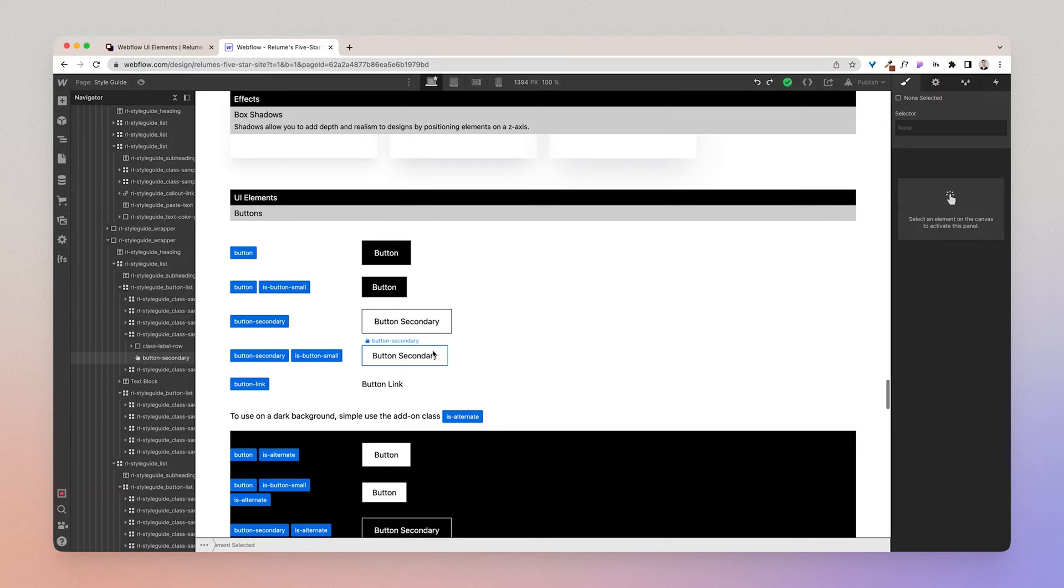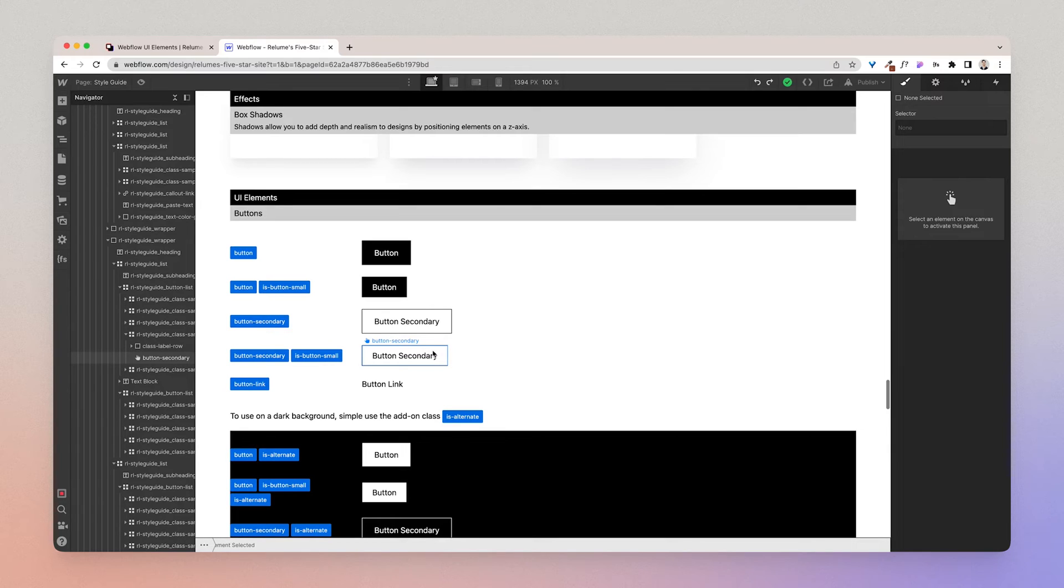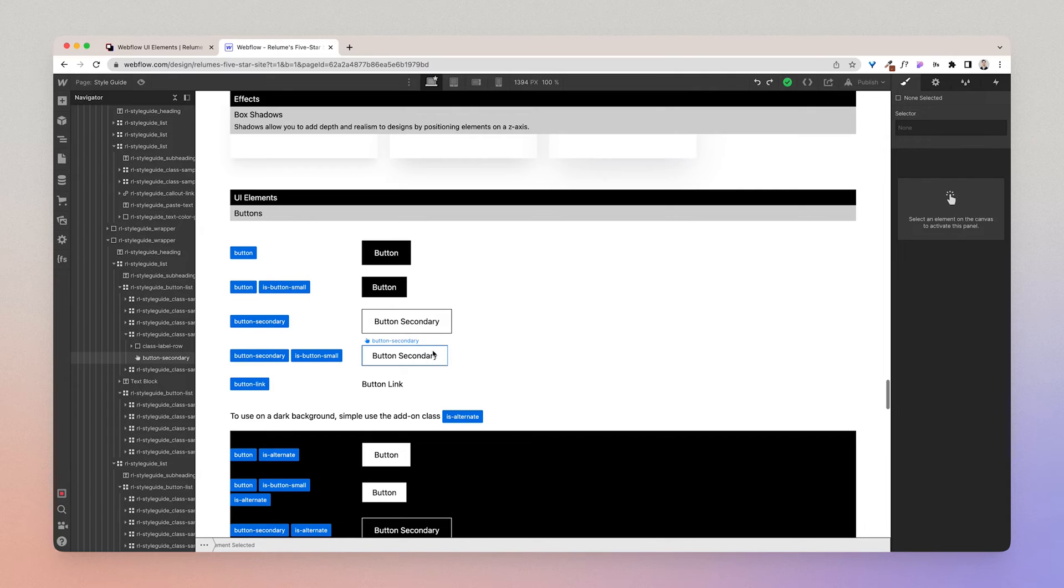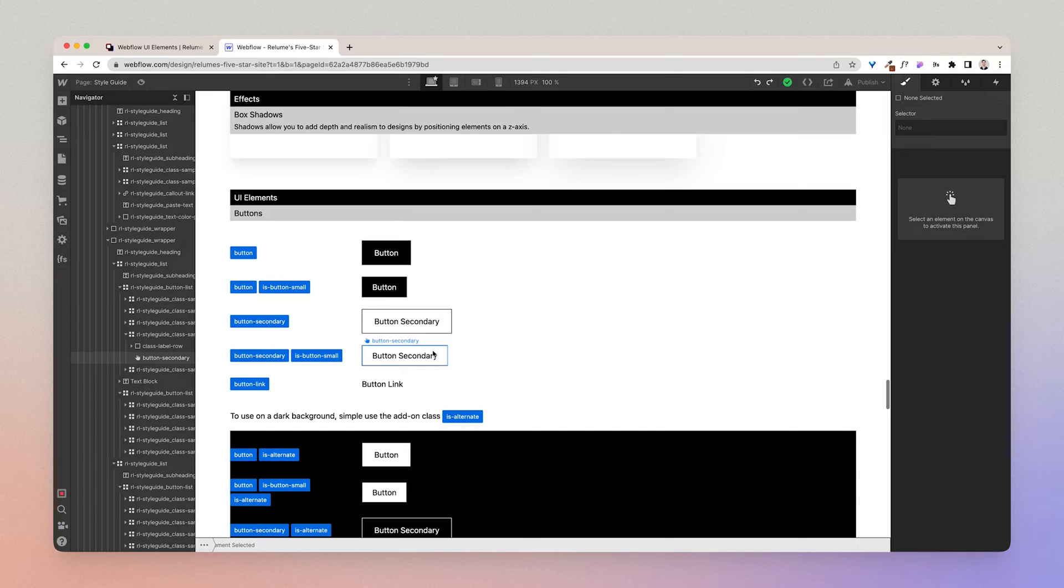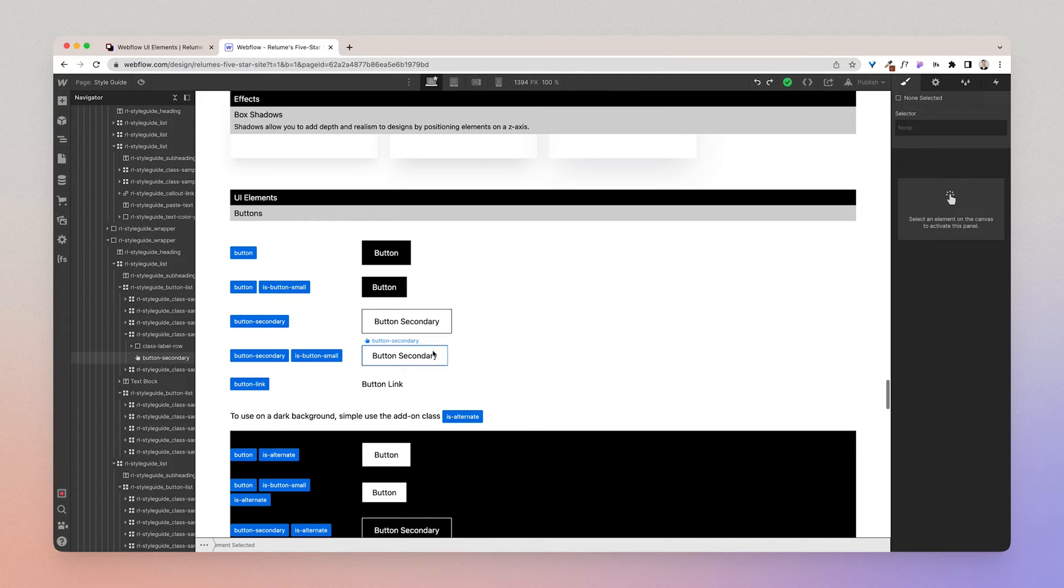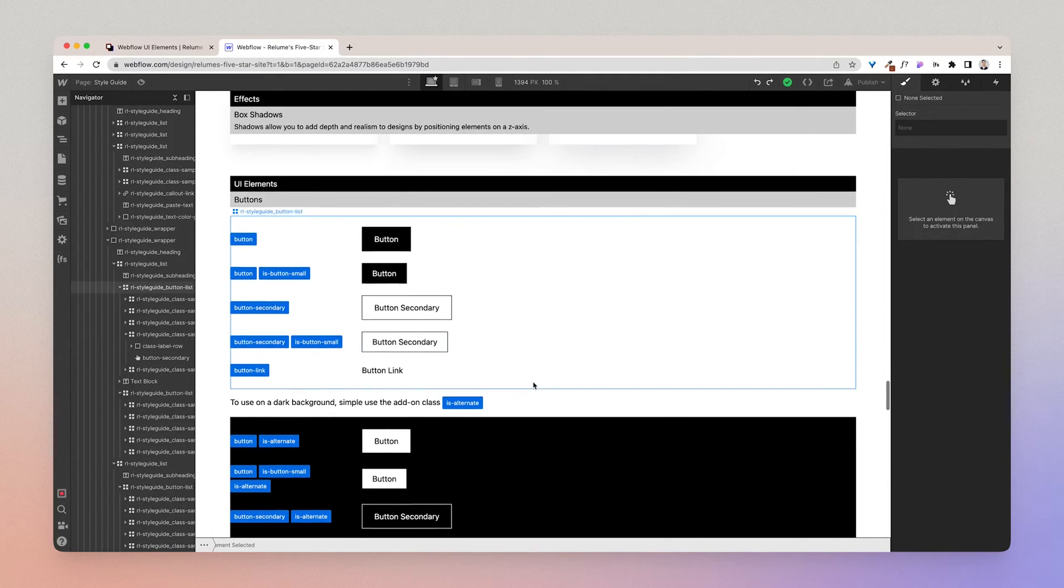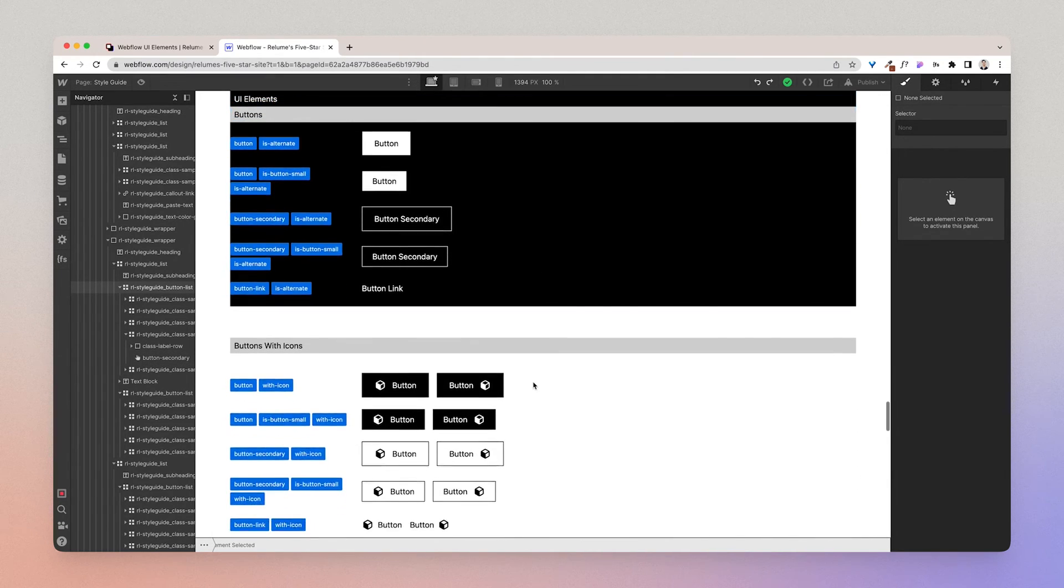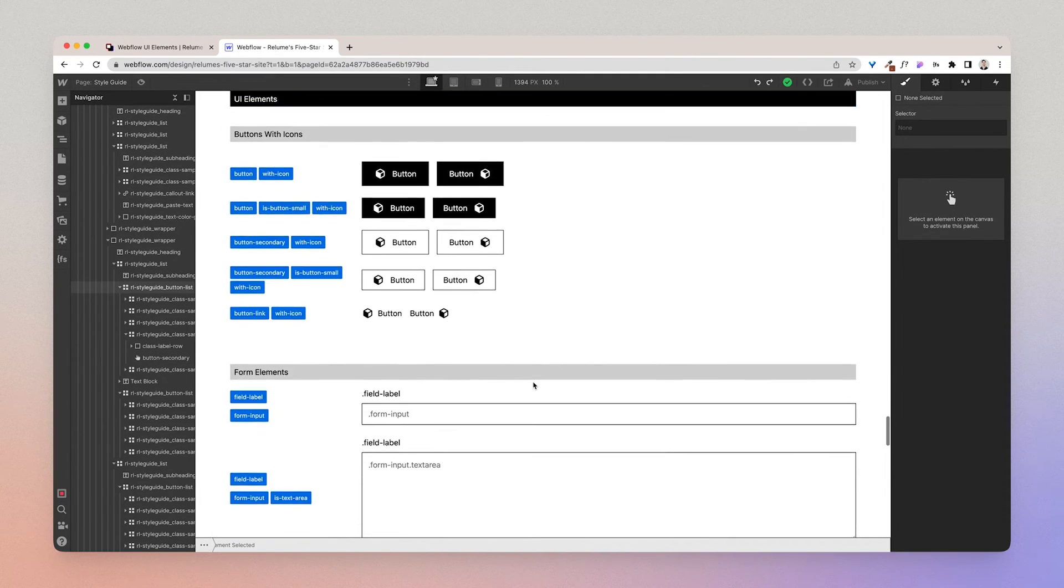That's why currently the best practice as of today is to try and paste in all components before you begin styling. So what you want to do is for building the page, you just want to paste in all the components you need, then you'll want to go to the style guide page and begin styling the buttons. This will save you lots of time. All right, so moving on we have form elements and then you have icons.